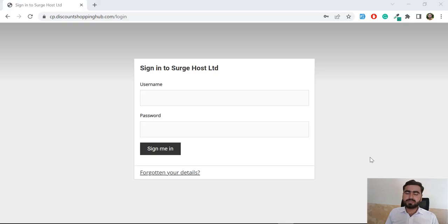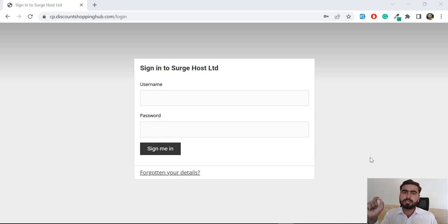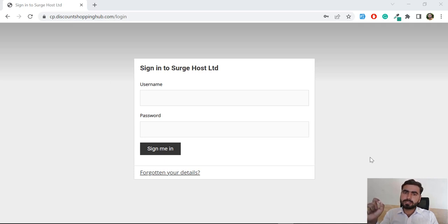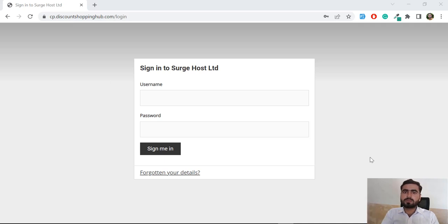Hello everyone, welcome to this amazing series. Today I'm going to explain how to deploy an application on the server, how to create a database on the server, how to connect your application with the database, how to execute different commands in your project, how to create a domain, how to create a subdomain, and how to create a subdirectory into the domain. There is much more to cover.